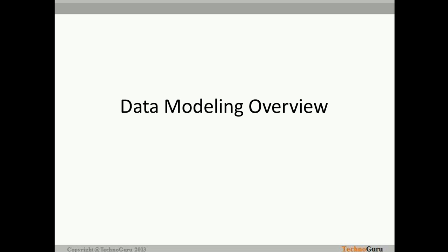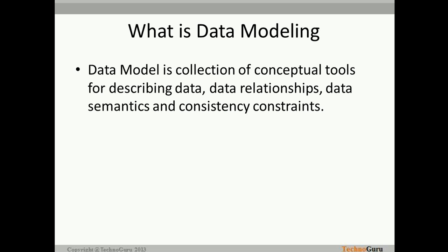Let's start today's session. The basic definition: a data model is a collection of conceptual tools for describing data, data relationships, data semantics, and consistency constraints. If you understand this definition, it gives you a clear idea — data modeling is nothing but the construction of a conceptual model which is going to describe the data. In order to describe data, we have to incorporate some components in the model, and not only the data but how the data is related with each other.